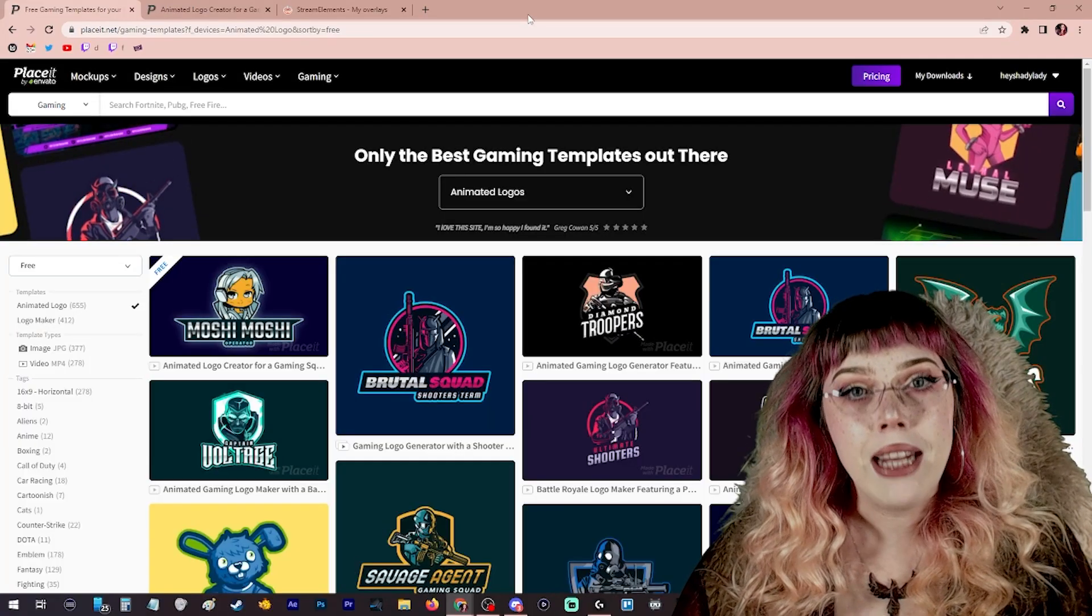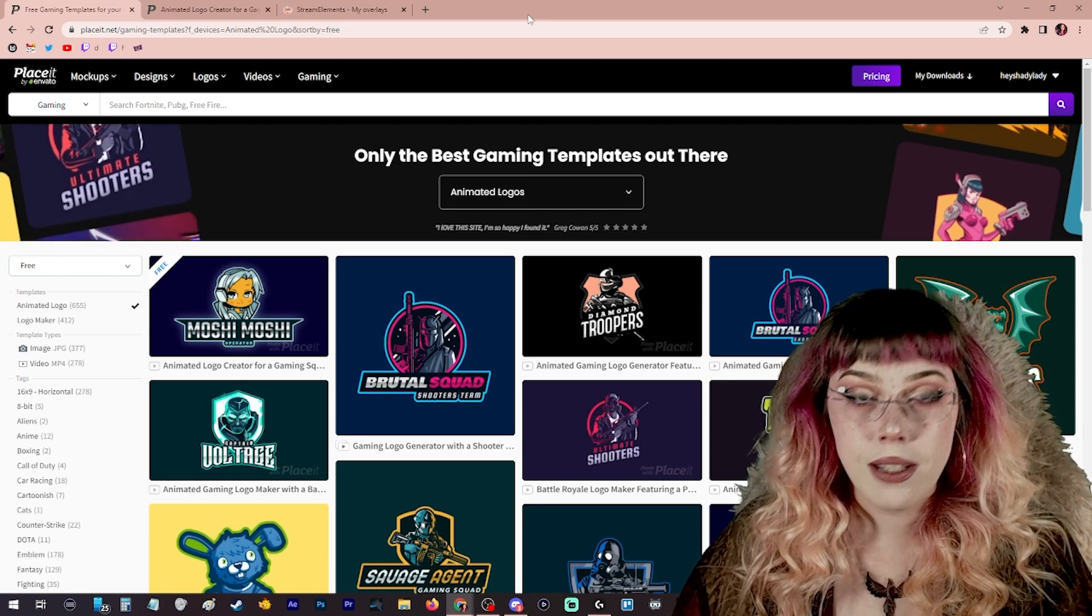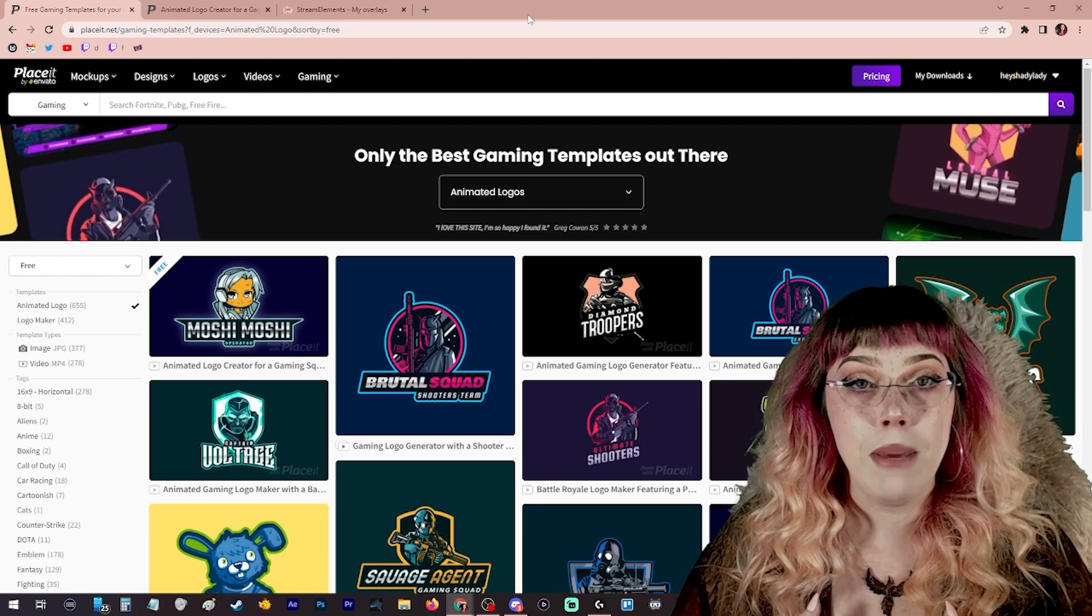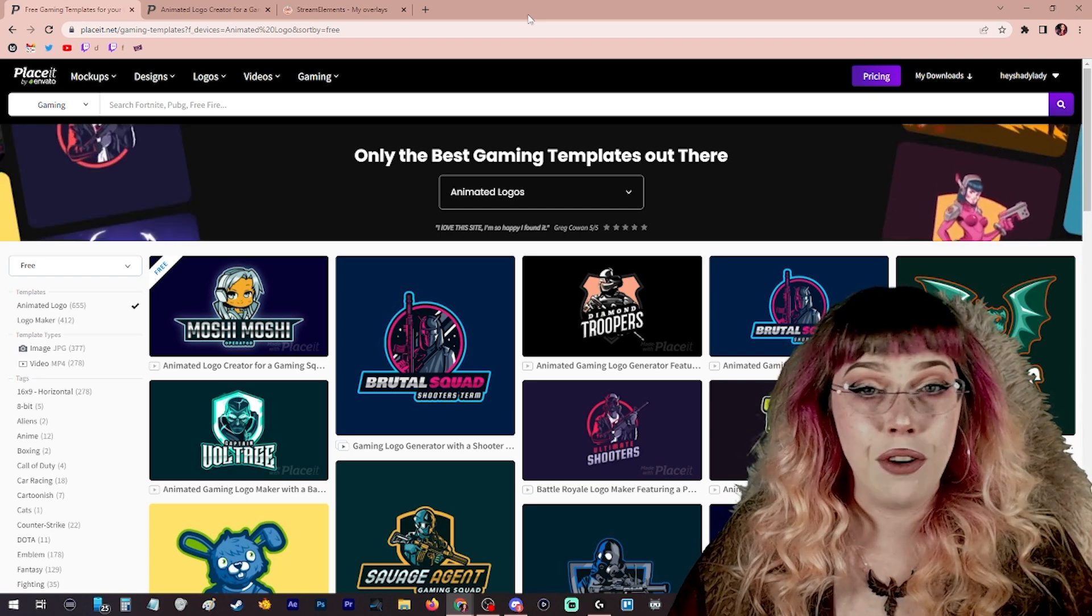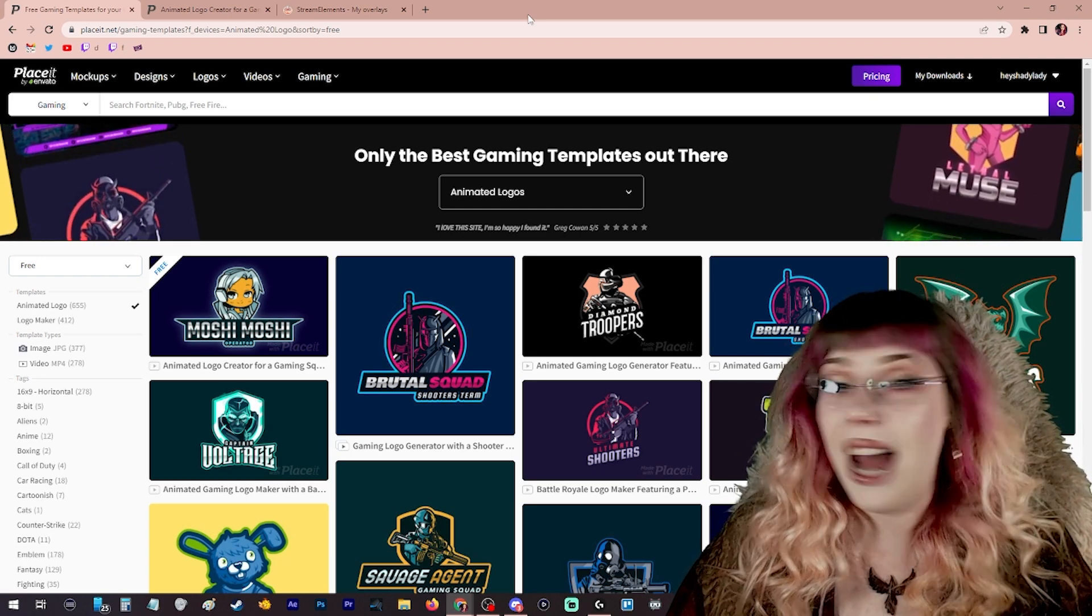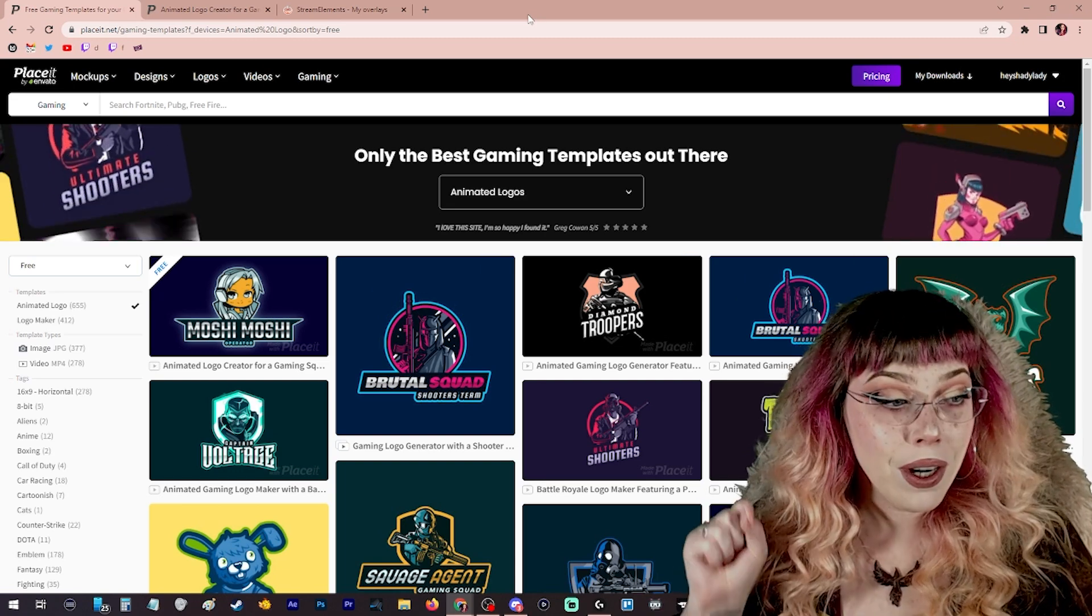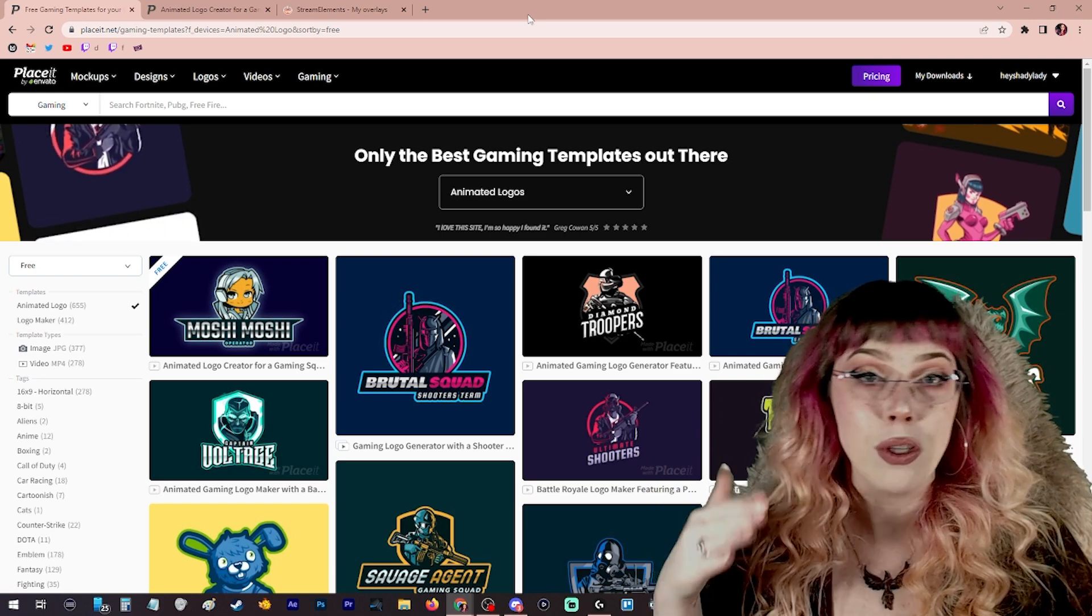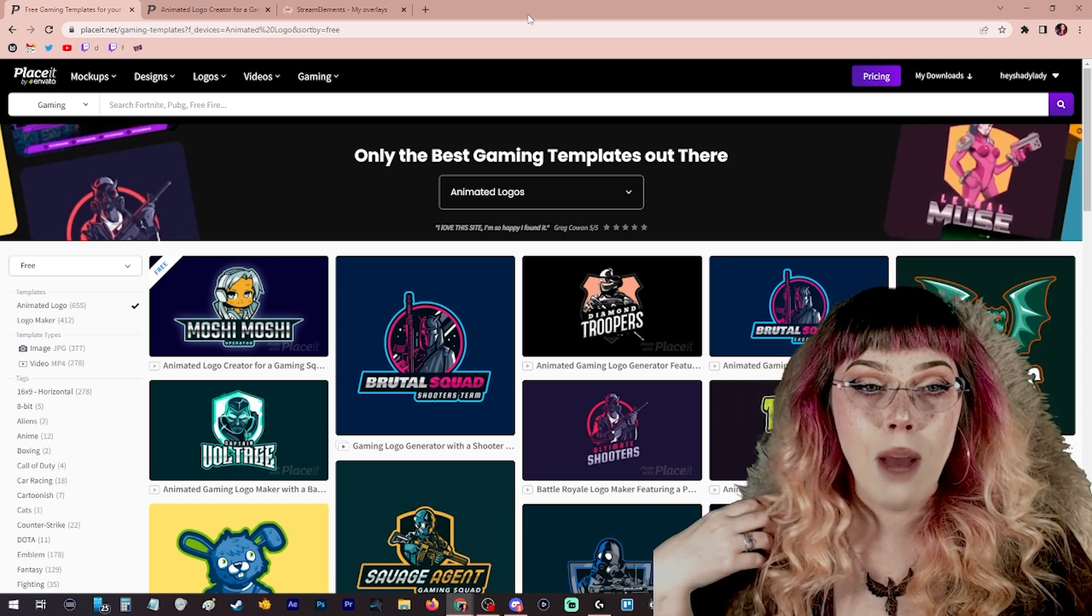So I think the best place to begin is by finding the alert that you want to use. This could be any type of image. It could be an animated GIF. It could be an alert that you've commissioned from someone. It could just be your favorite reaction GIF. It doesn't have to be anything specifically. It's just whatever you want to pop up on your screen every time someone follows or hosts or subscribes or anything like that.